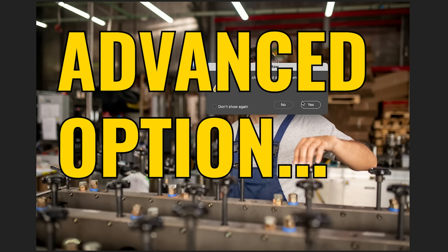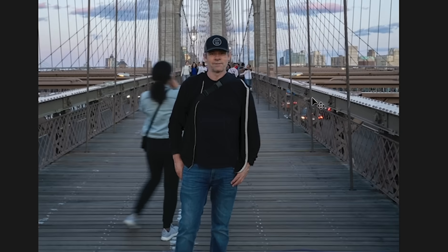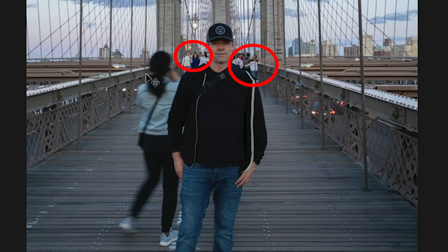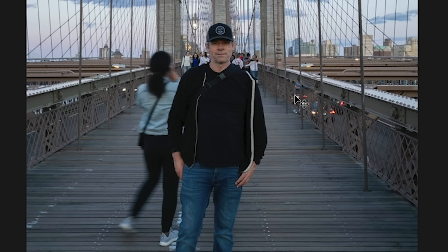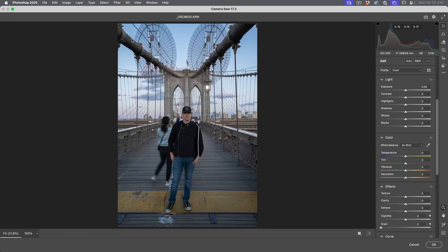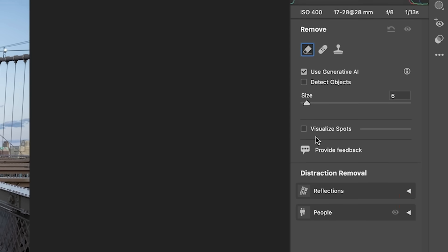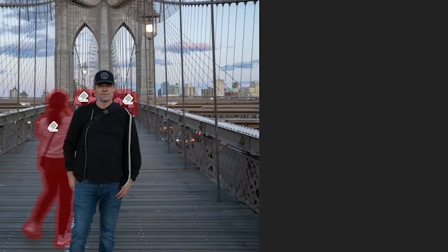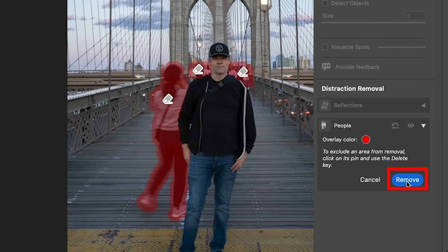Let's grab another photo — myself at the Brooklyn Bridge. As you know, if you go anywhere, there are people. This is a little more tricky because there's a crowd of people behind me, a woman behind me, and me here — but look, there's a lot of overlap. So what if I want to keep myself and get rid of everybody else? Let's choose Filter > Camera Raw Filter, grab the eraser tool, go down to People, click the arrow, and hit Remove.